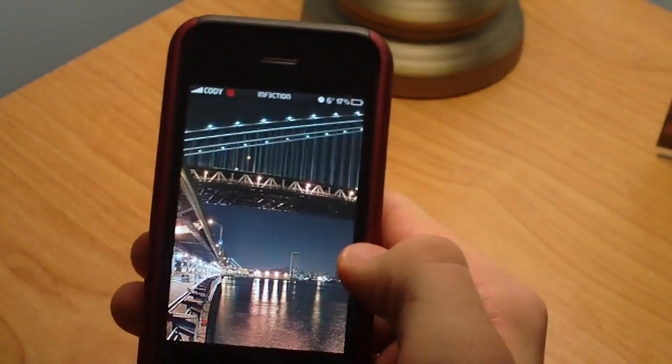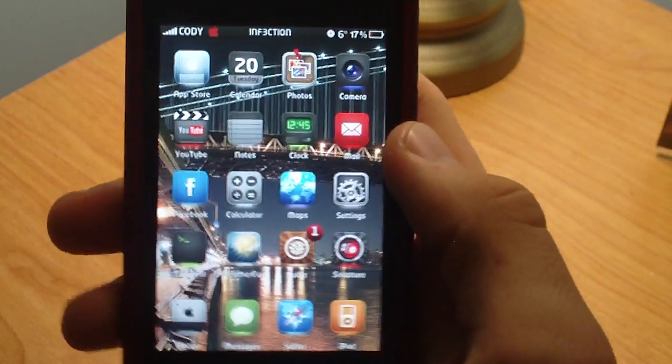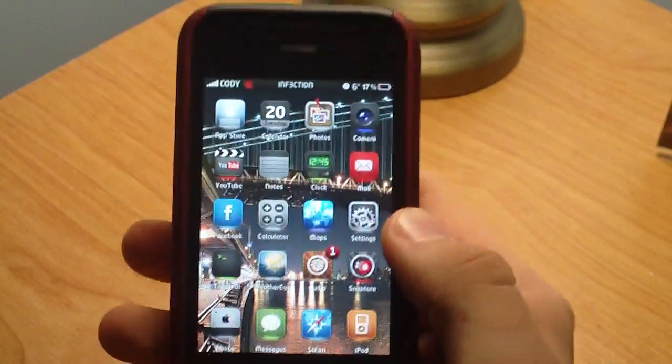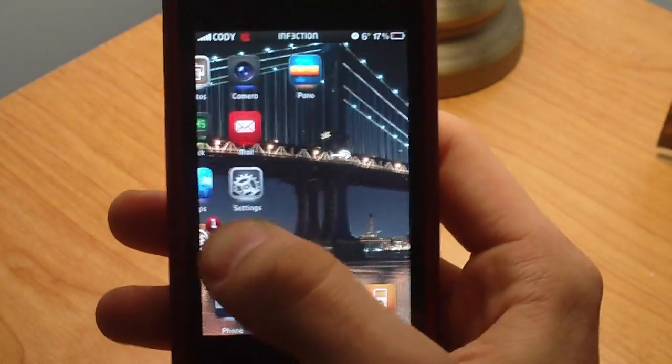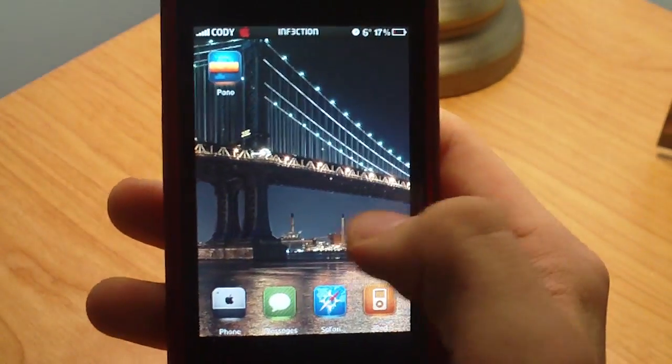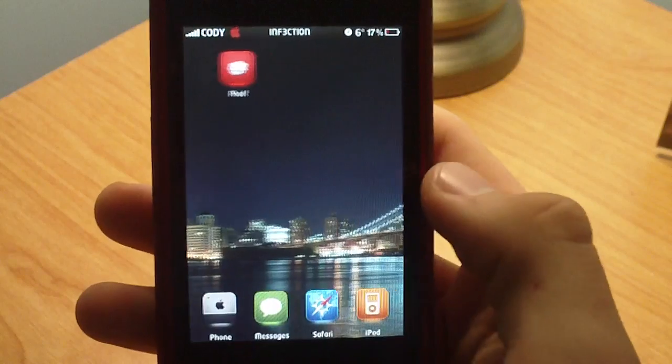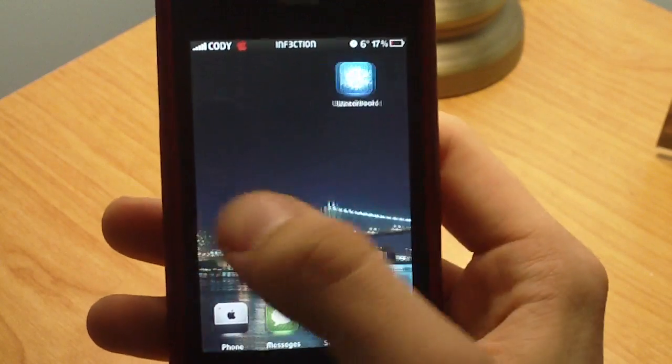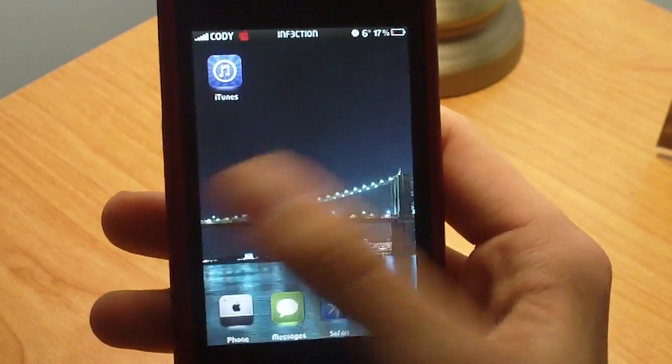Now what's cool about this is as you can see it's a bridge and as you scroll through it continues on as a panoramic photo, which is really cool.